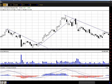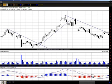MACD is one of the most popular technical analysis tools out there. I see it every day on people's charts. Here it is plotted along the bottom of this price graph. A lot of people use it, but not everybody knows how to use it most effectively.